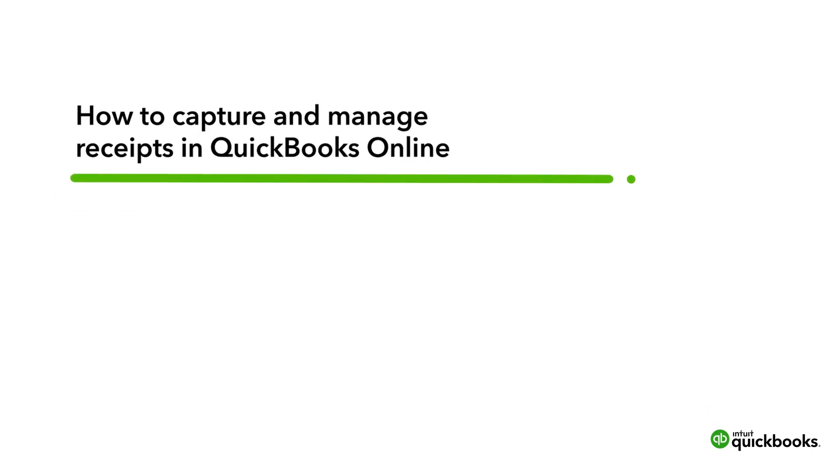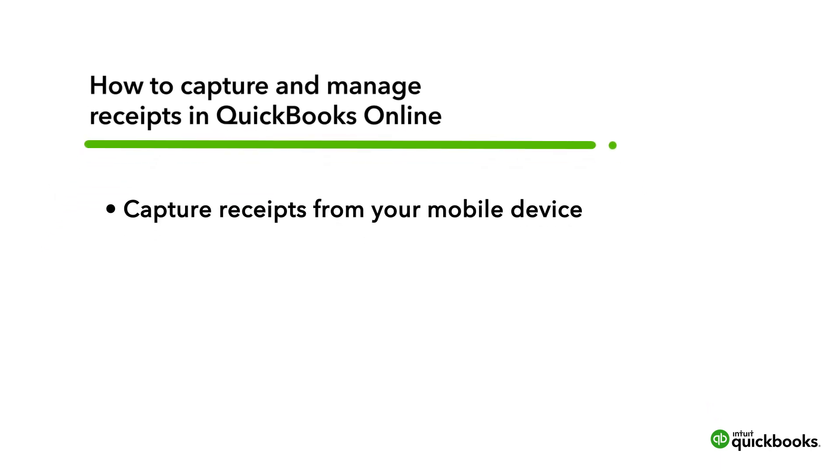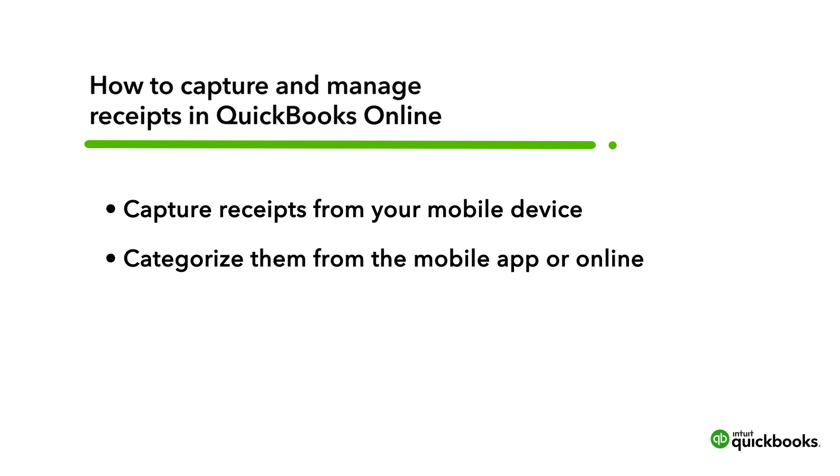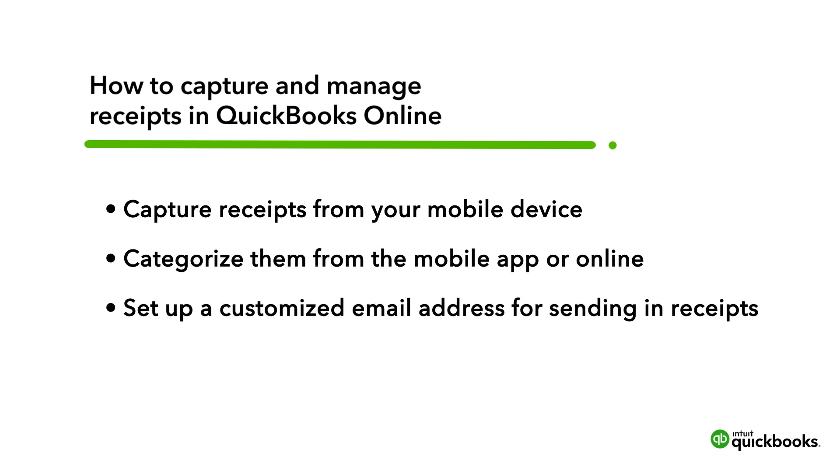Let's go over how you can capture and categorize your receipts from your mobile device, how to categorize in QuickBooks Online if you prefer, and how to set up a customized email address so you or your workers can email receipts directly to QuickBooks.